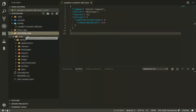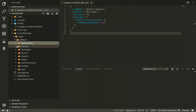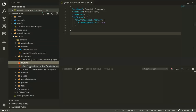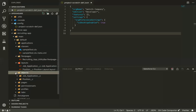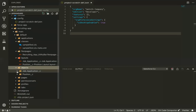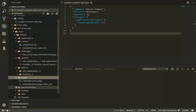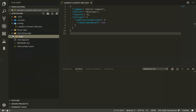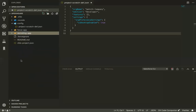Let me show you how you organize your modules in the unlocked packages world. Every package you create gets a name and has a main default structure where you put all your metadata components. This app has just two objects — job application and position — and then a simple page, a permission set, some profiles, and tabs. I just wanted to have this so we can watch creating unlocked packages and how we create dependencies between packages.